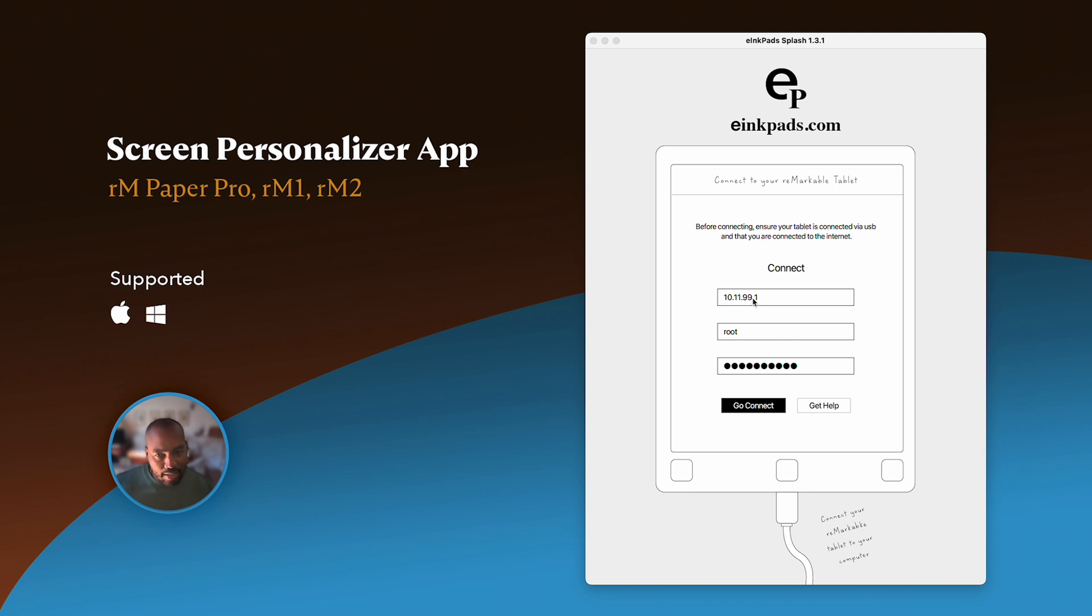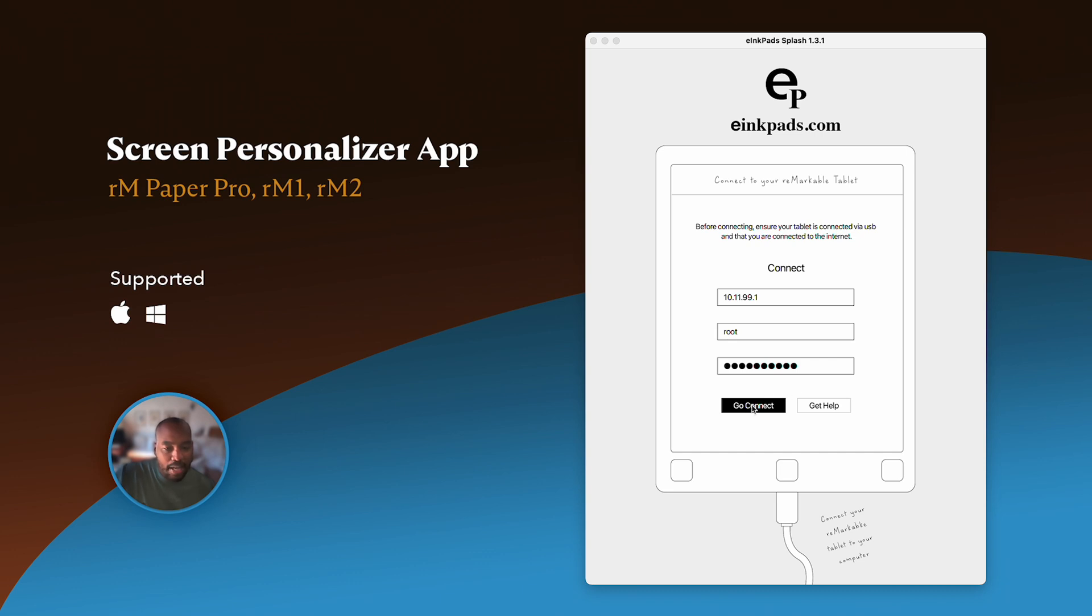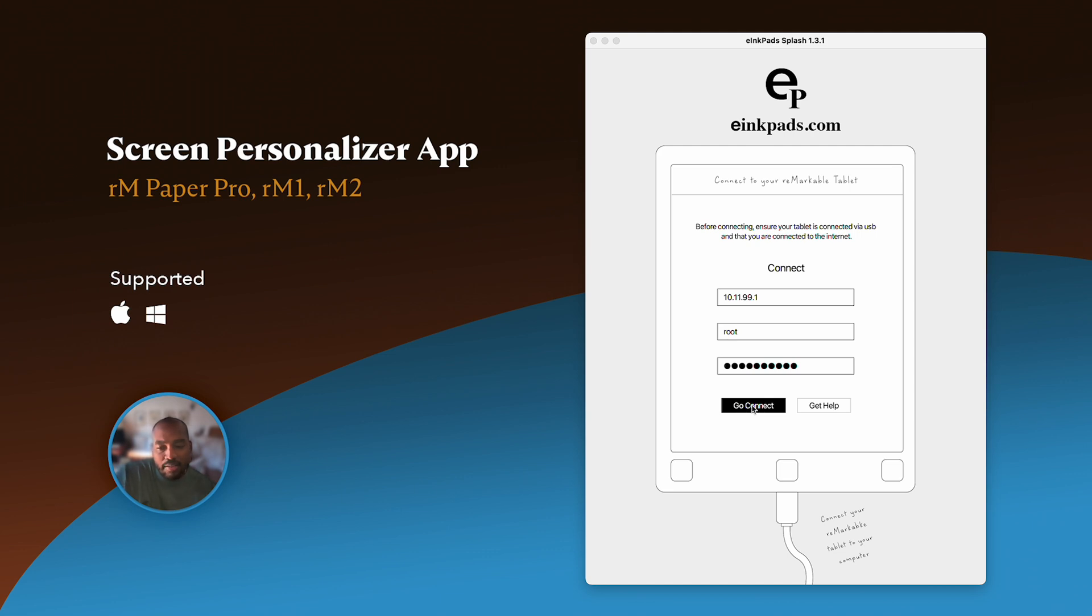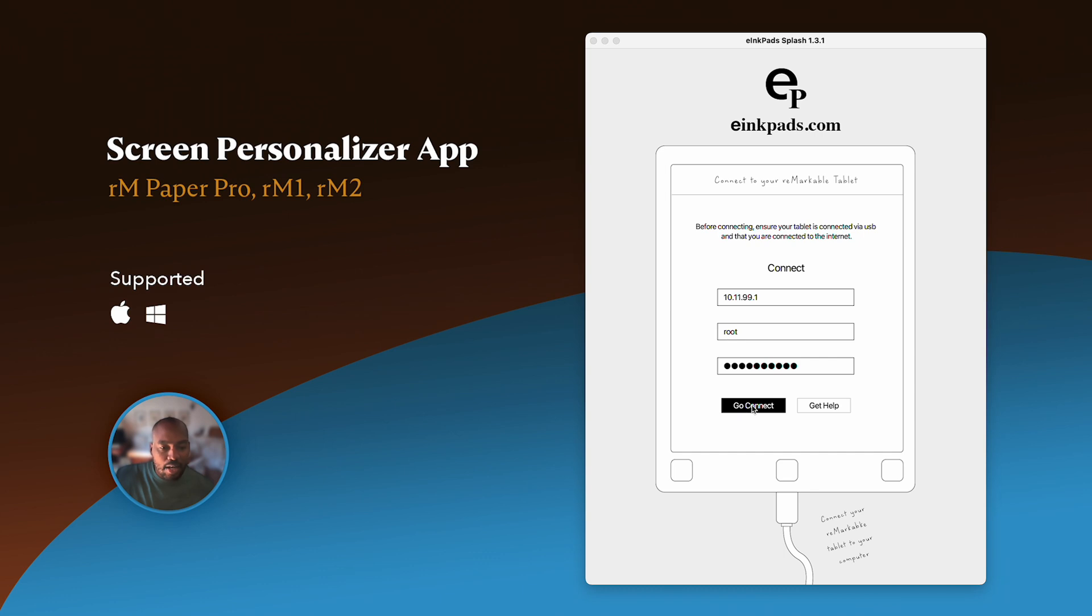I'm going to connect directly using USB, so let's use the 10.11.99.1 and my password is the one that I said how to find it on your tablet. We do have other videos on our website. If you have problems finding your password, we have a walkthrough video. Just go on our website, einkpads.com, go to help, and then you'll see the walkthrough video section.